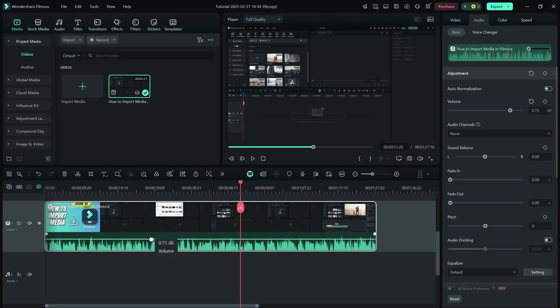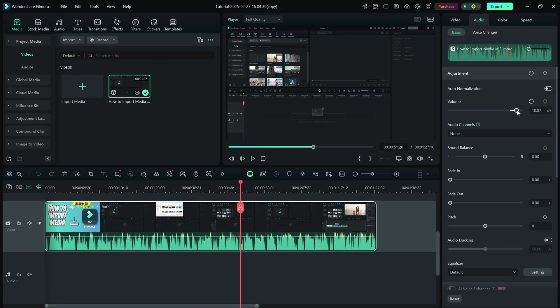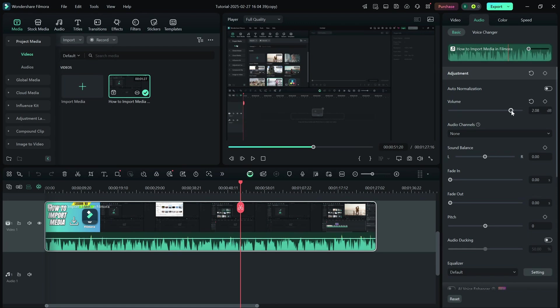For more precise control, select the clip to open the audio panel on the right. Here, you can use the volume slider to make adjustments. You can also manually enter a volume level for accuracy.